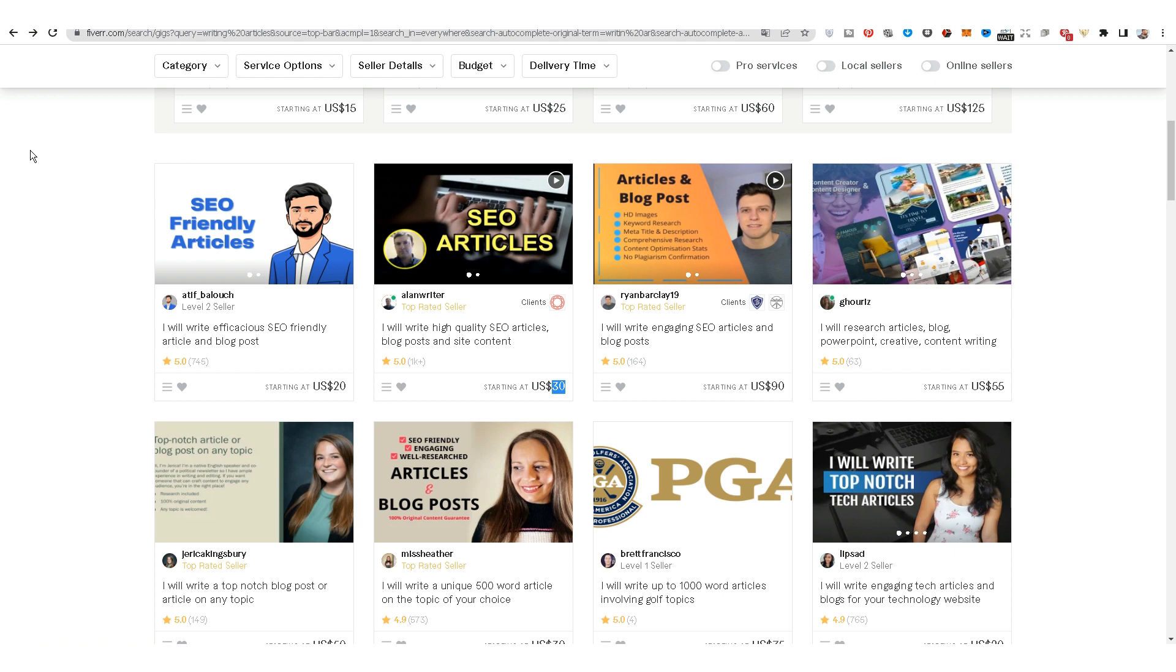Create an account on Fiverr now. You can also publish this service on the Freelancer and Upwork website to diversify the source of profits. I hope you like this video. Next video.